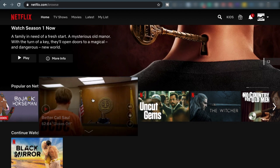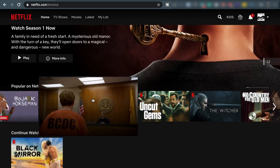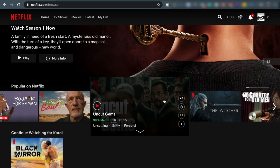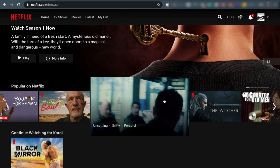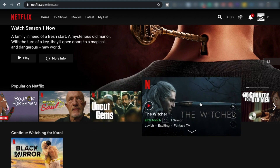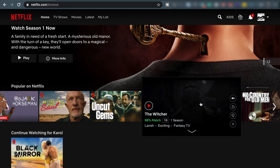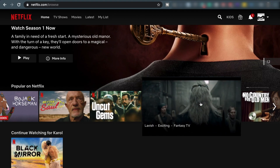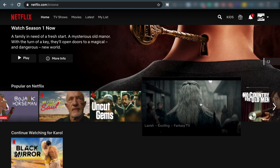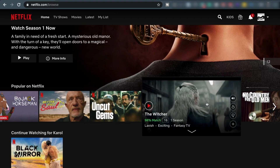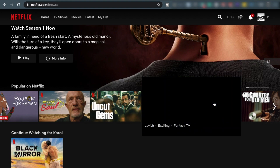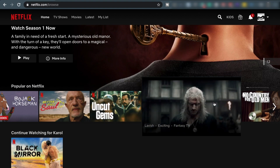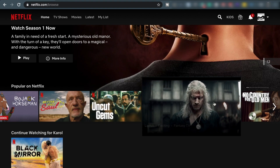Since yesterday, it can't be turned off. Automatic trailer playback is one of the most annoying things that happen to me regularly on this site. This is even more annoying than the My List section, which appears and disappears from the main application screen regularly. I can't do anything about the latter, but the first has just become configurable.